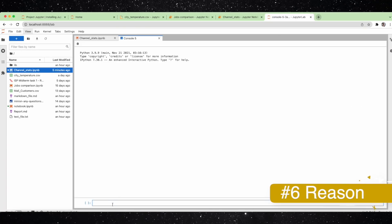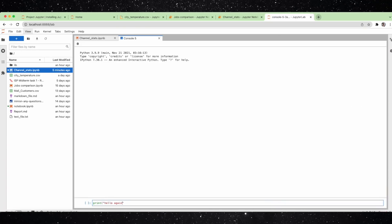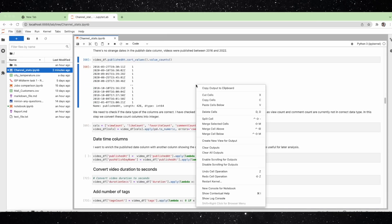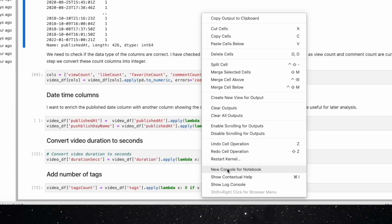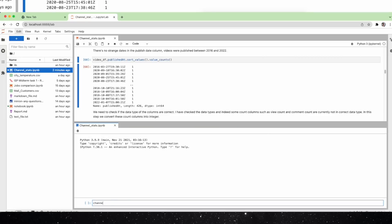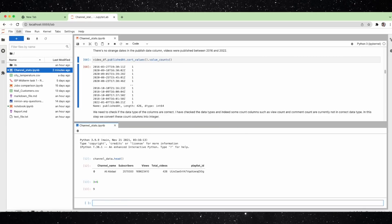Number six is code consoles. If you want to test out a piece of code or check out what a function returns, we usually turn to code consoles because it's the most simple way to run code. Code consoles are really the place designed for testing code because of the interactivity they provide. In JupyterLab, all you have to do is right-click anywhere on your notebook and select 'New Console for Notebook.' Then you can head to the code console and play with your code there.